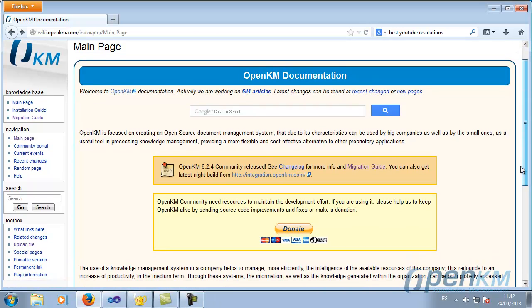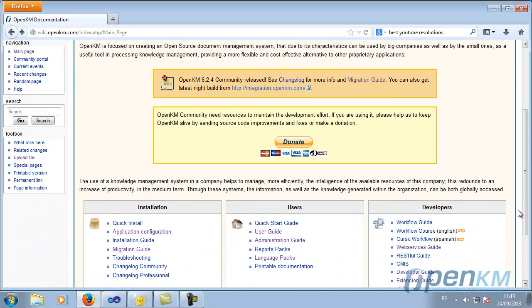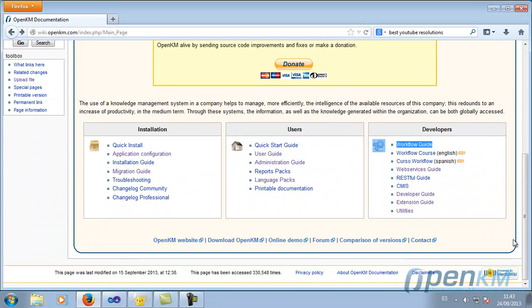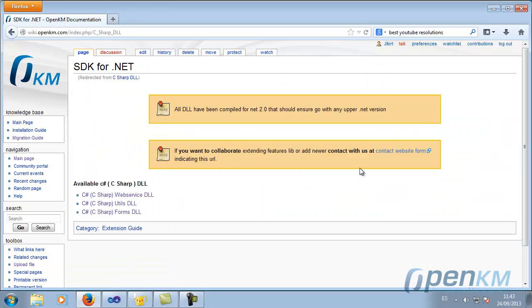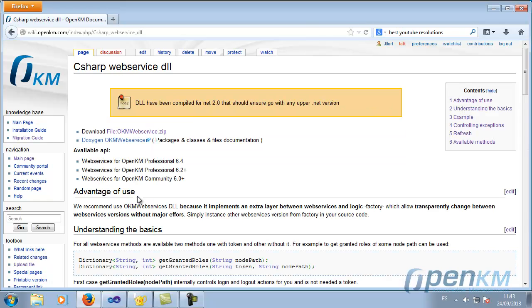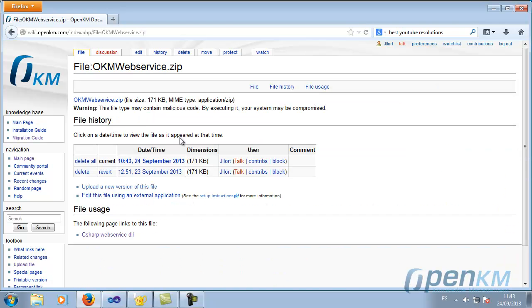OpenKM provides an SDK for the creation of applications in .NET. We are now going to see an example of how to create an application through the SDK.